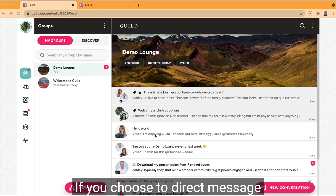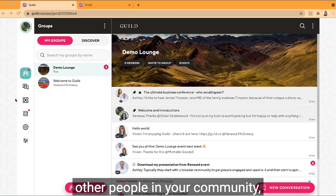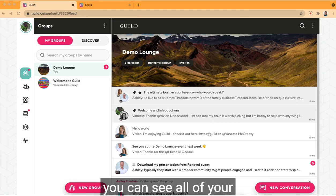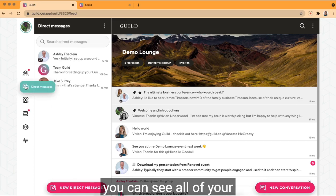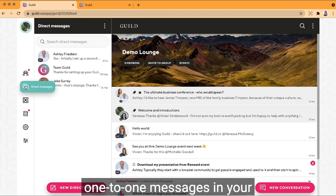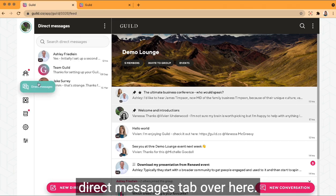If you choose to direct message other people in your community, you can see all of your one-to-one messages in your direct messages tab over here.